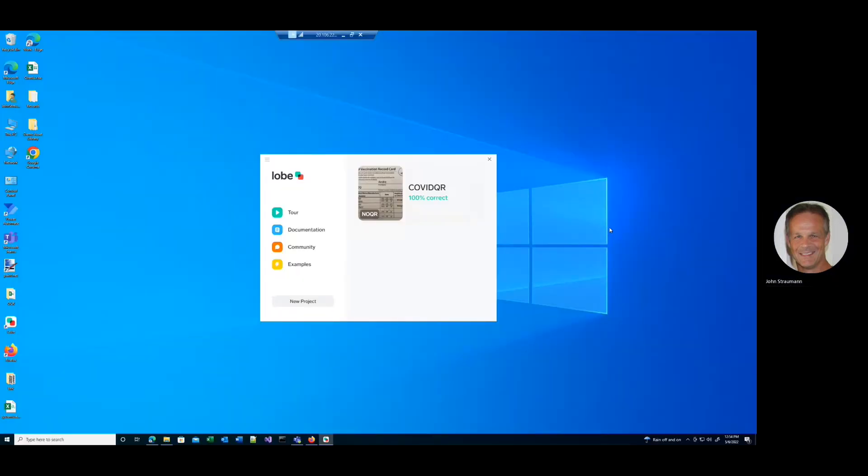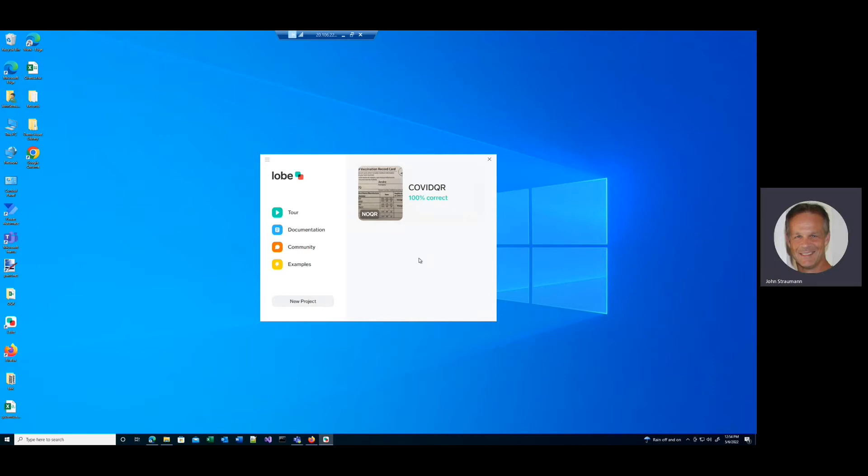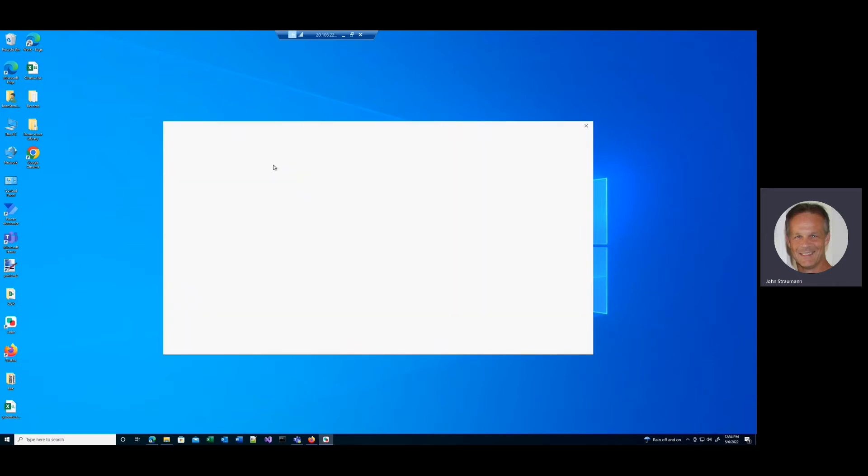So now what I'll do next is open up Lobe. And then we see the Lobe interface and you can find Lobe at lobe.ai. It's a downloadable product, you can read all about it on the website. And what we're going to do is start a new project here. So I click new project.